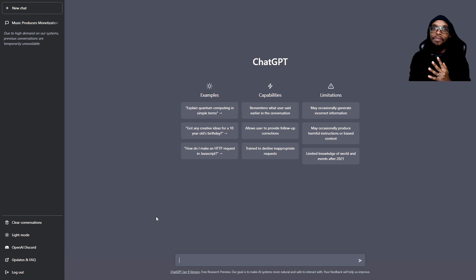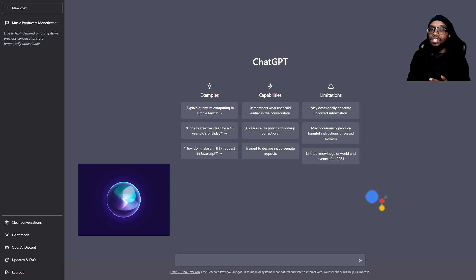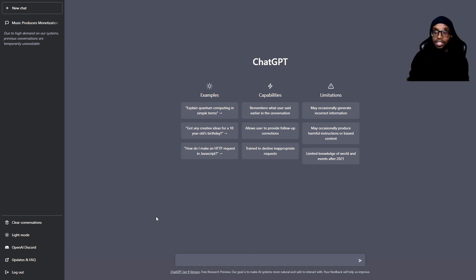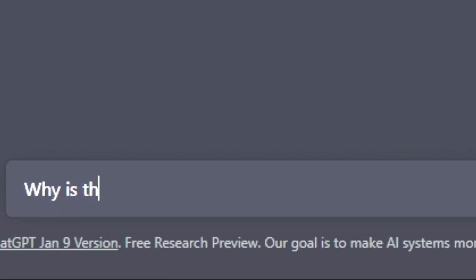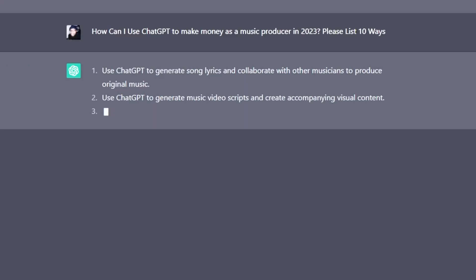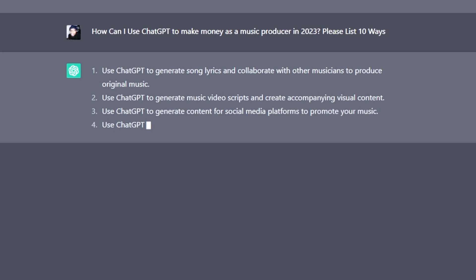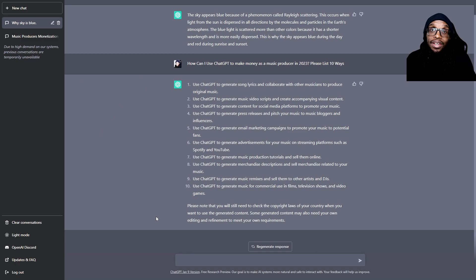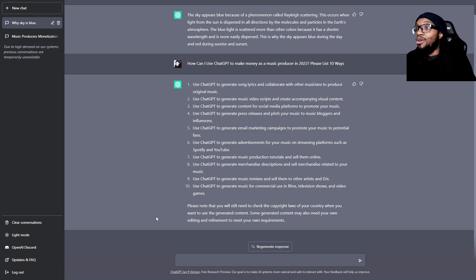For those of you who may not know, ChatGPT is an AI system kind of like Siri and Google Assistant but on steroids. You can ask this thing so many things and it'll help you. Watch this — why is the sky blue? You can see it just told us why the sky is blue. Now let's go deeper — you can see it listing things for you one by one.